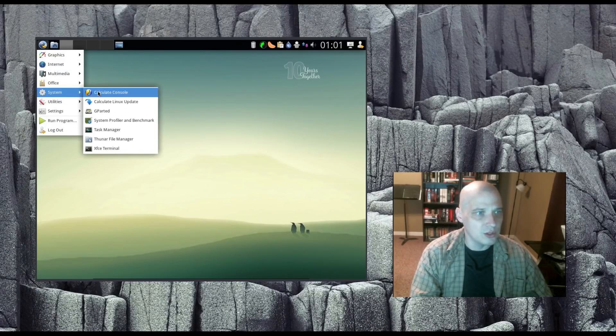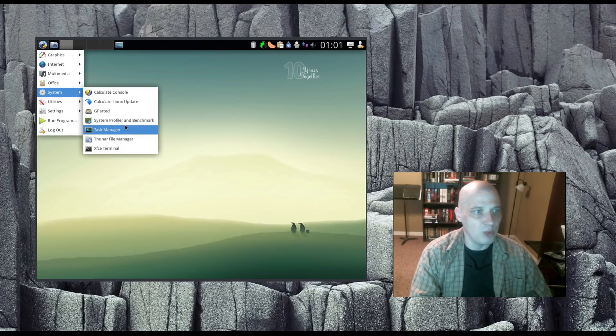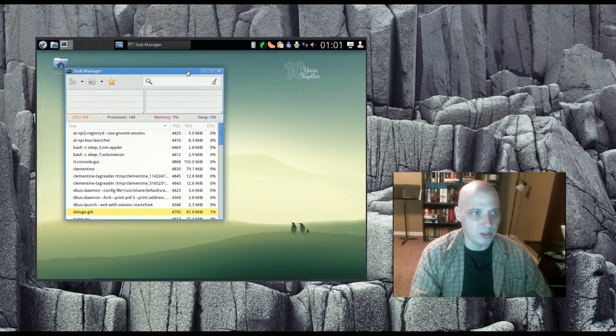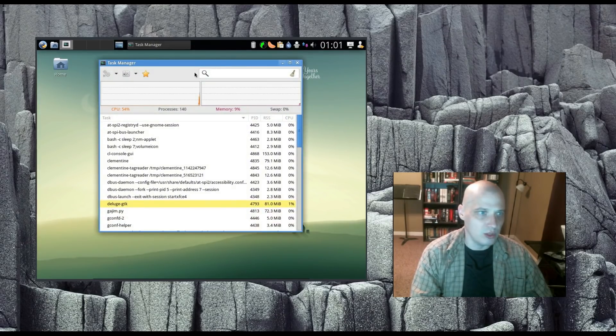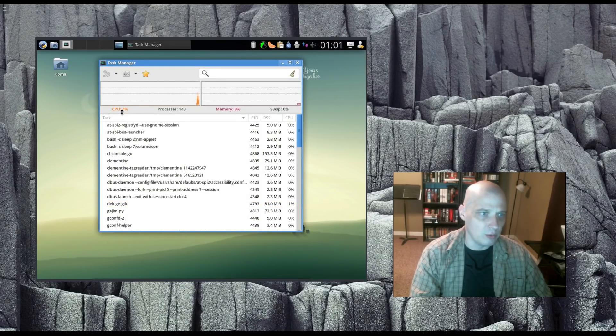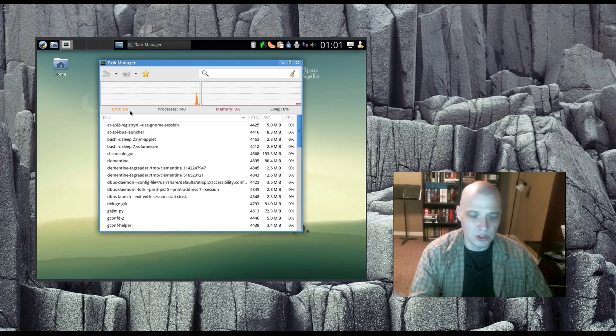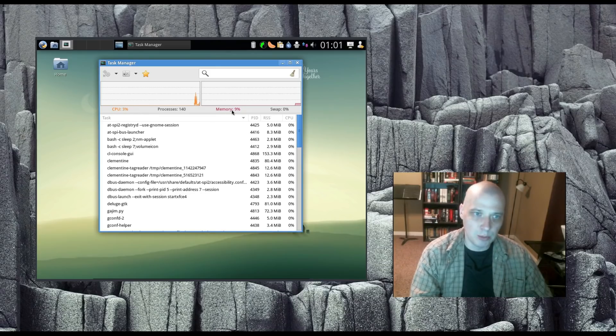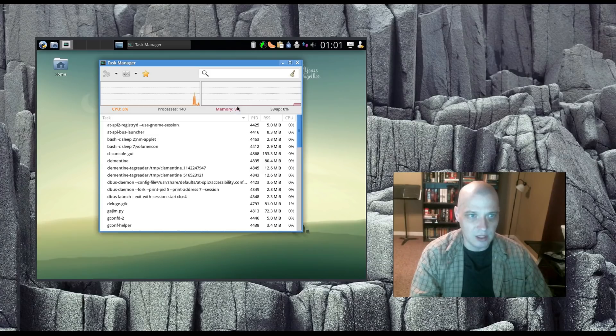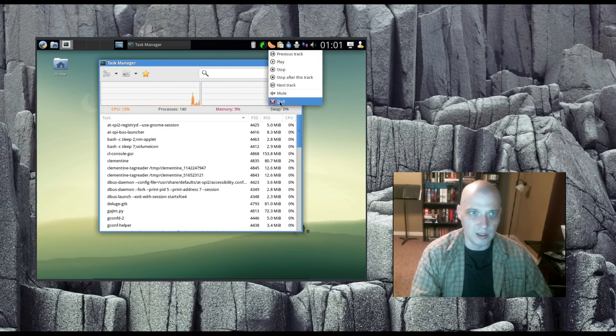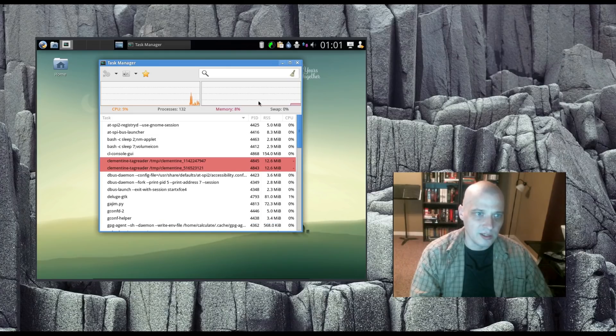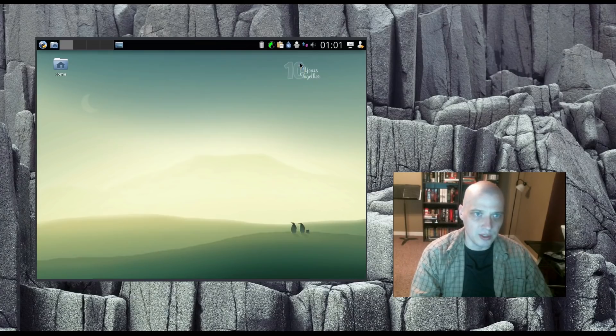I'm not going to bother running an update. The system should be up to date. This was released today, after all. Also under System, we have GParted, which is a partition manager. We have System Profiler and Benchmark. We have our Task Manager. Let's check out the Task Manager. Let's see what kind of system resources are being used right now. The CPU is around 2%, 3%. Pretty low CPU usage, what you would expect for XFCE. Memory usage, 9%. That's 9% of about 6 gigs of RAM I gave it. That's a little high, but I've got a lot of stuff running. That dropped a percentage, just me closing Clementine.